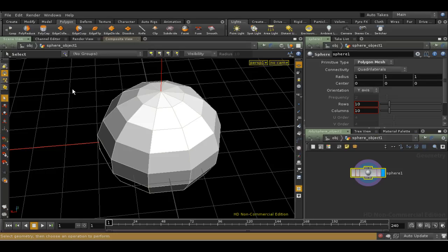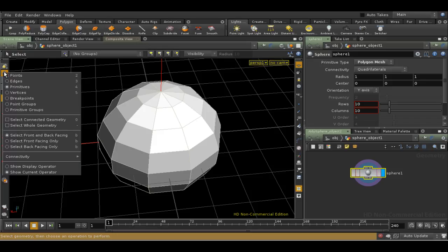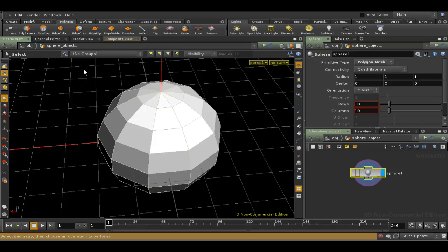They allow you to store a selection and use it again and again. You can also use groups to select points and primitives using formulas and bounding boxes, but that's beyond the scope of this introduction.